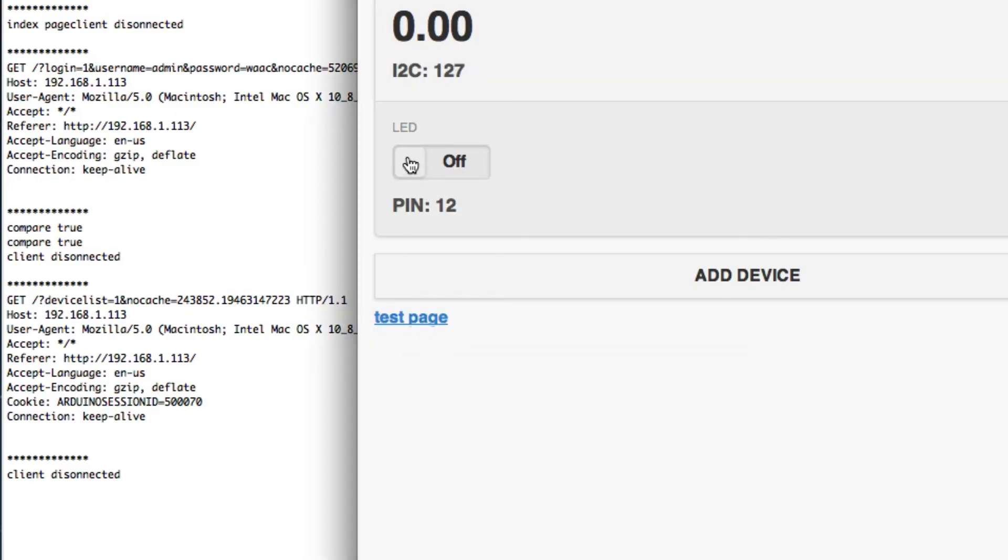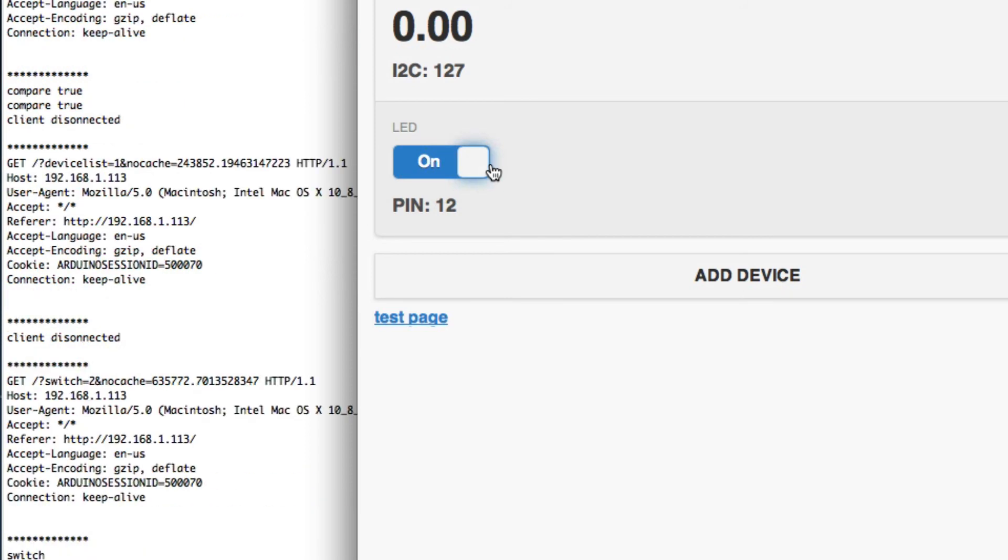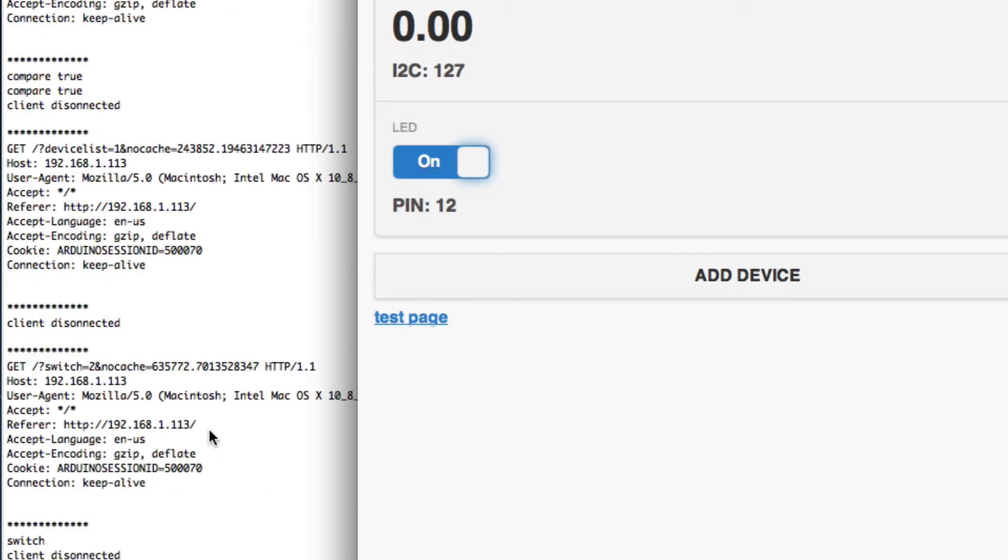I'm going to a different page now. You can see the session ID is also sent along.